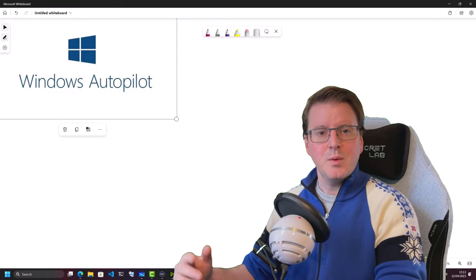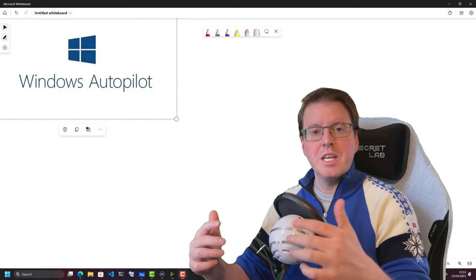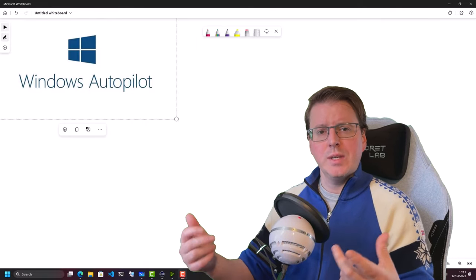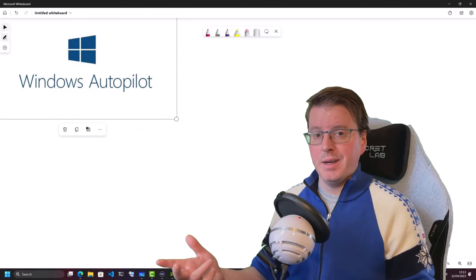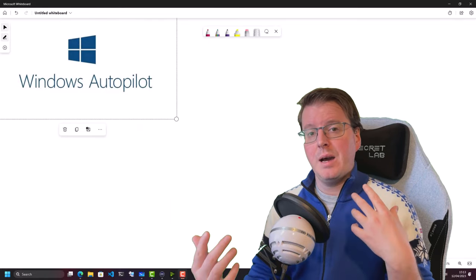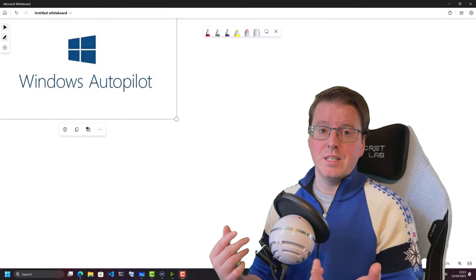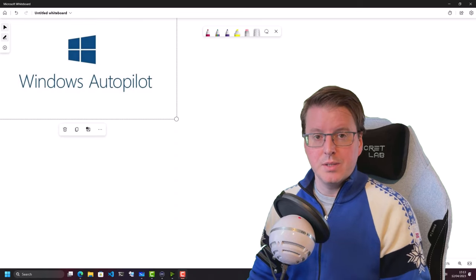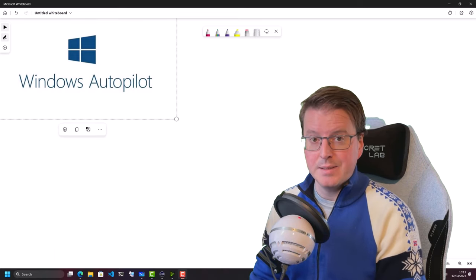Hello again everybody. Today we're going to talk about Windows Autopilot. We're going to look at how to deploy a Windows 11 machine into Windows Intune by using Windows Autopilot. We're going to start with a whiteboard demo to describe how Windows Autopilot actually works, and then we're going to get straight in and see a demo that I've set up for this. Let's go and talk about Windows Autopilot.